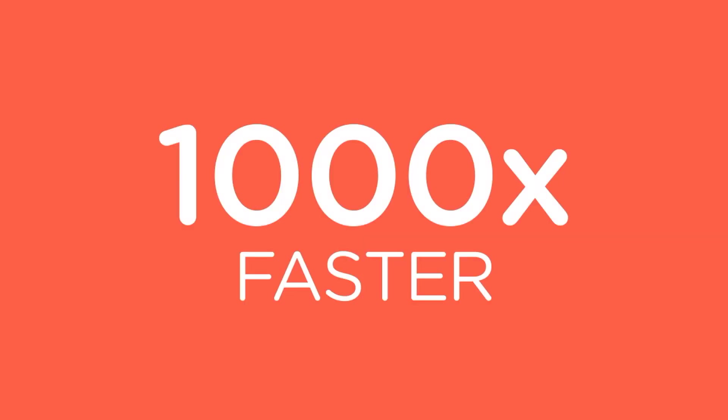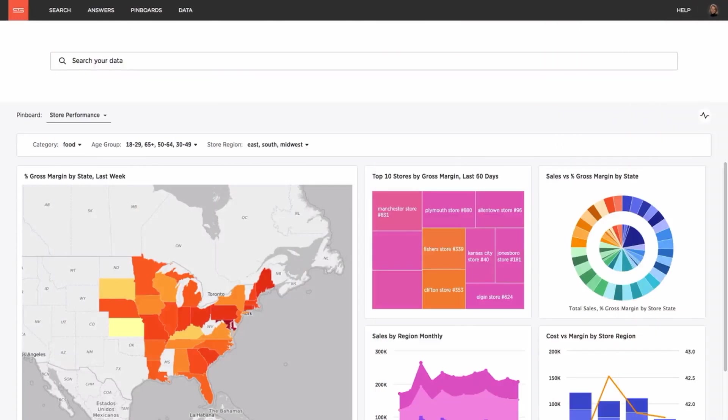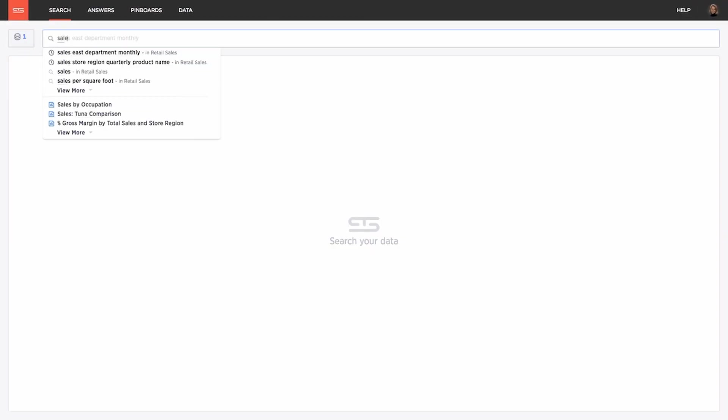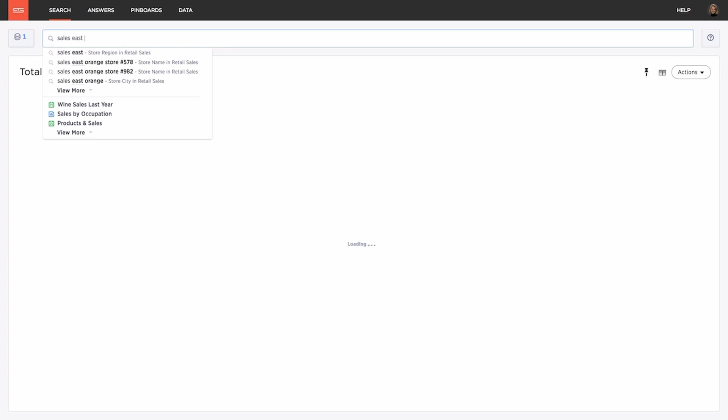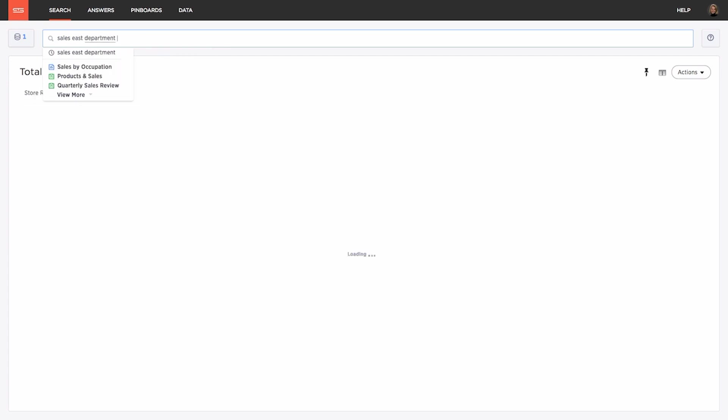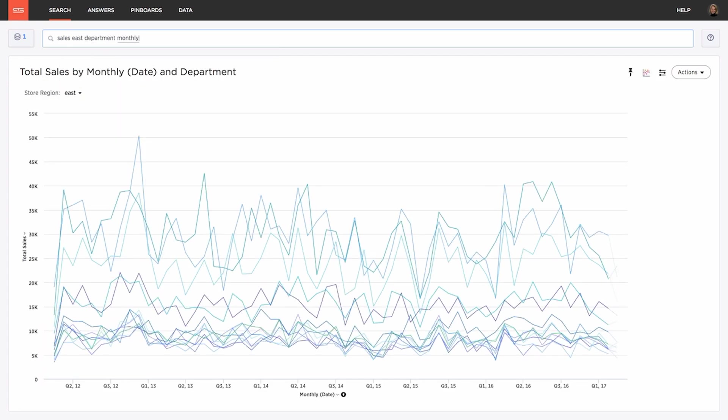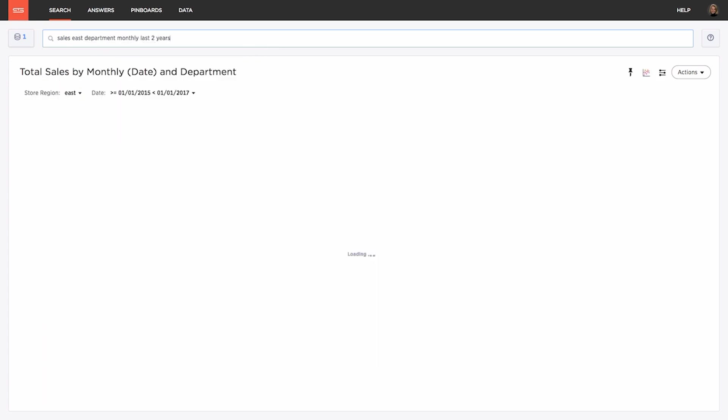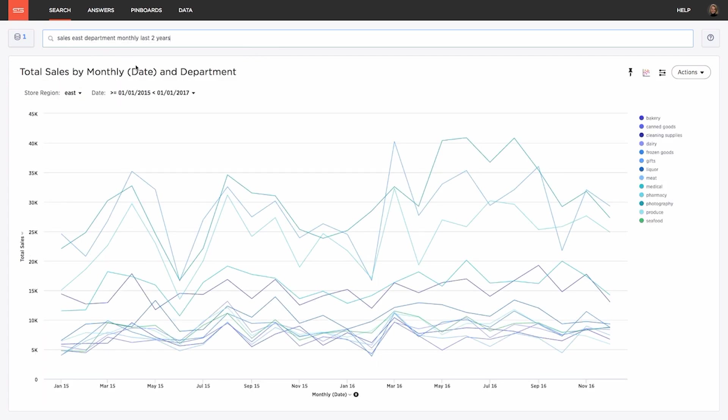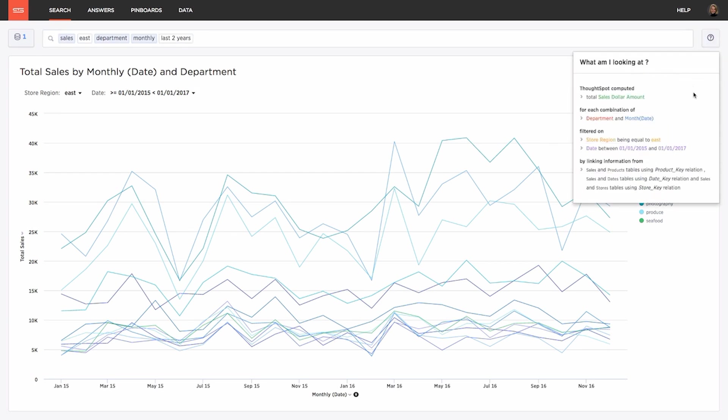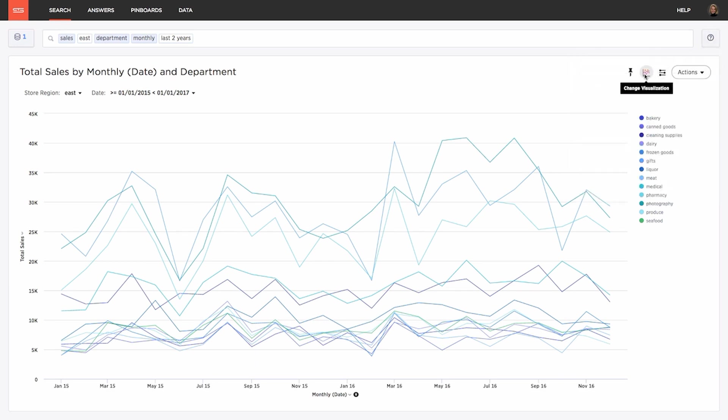So let's see how it all works. With ThoughtSpot you can ask questions of your data like sales in the east by department monthly for the last two years and just like that ThoughtSpot's relational search engine will understand your question calculate an answer and automatically build a best fit visualization based on your search terms all in under a second.